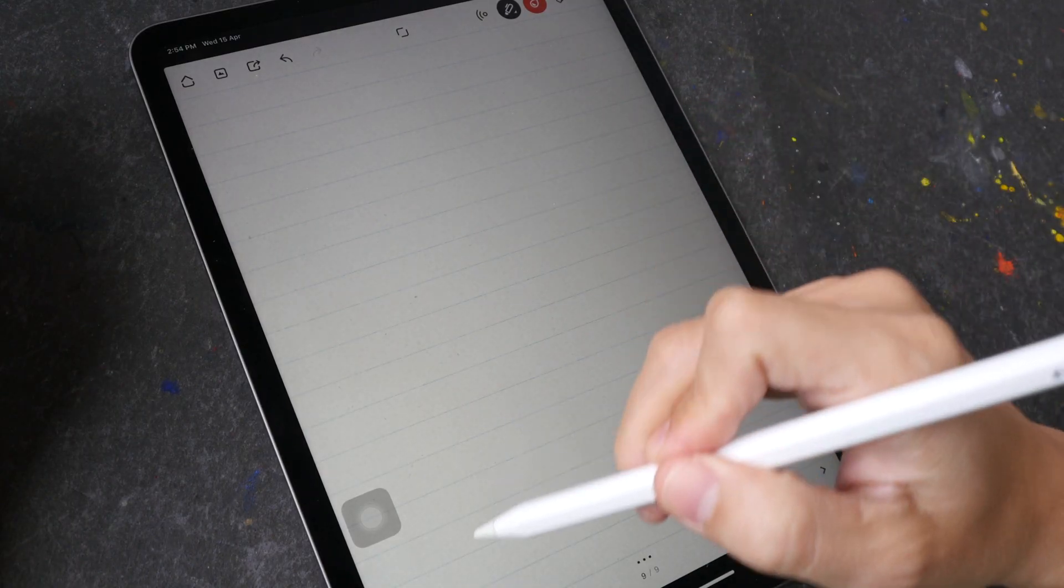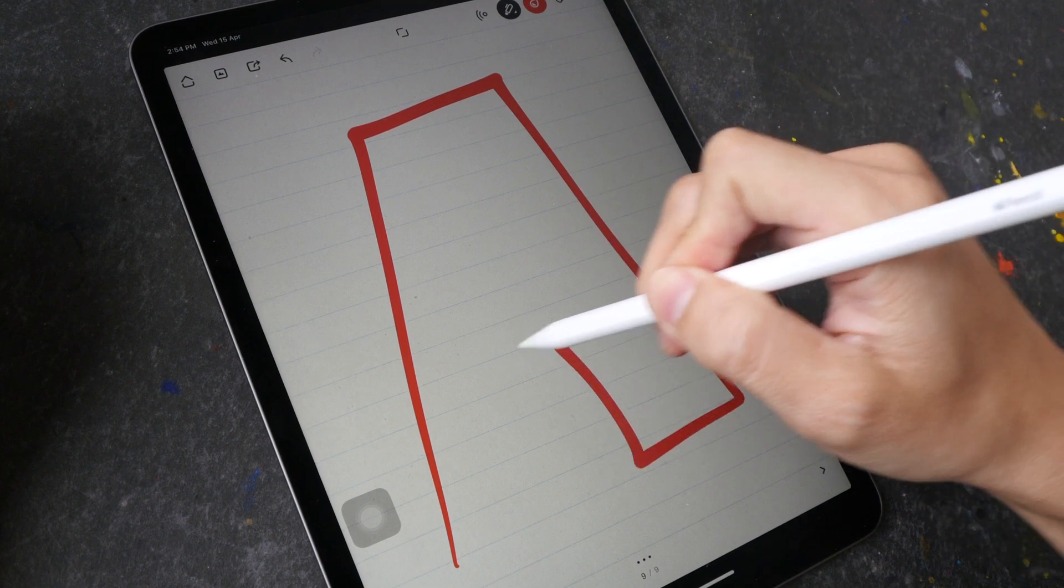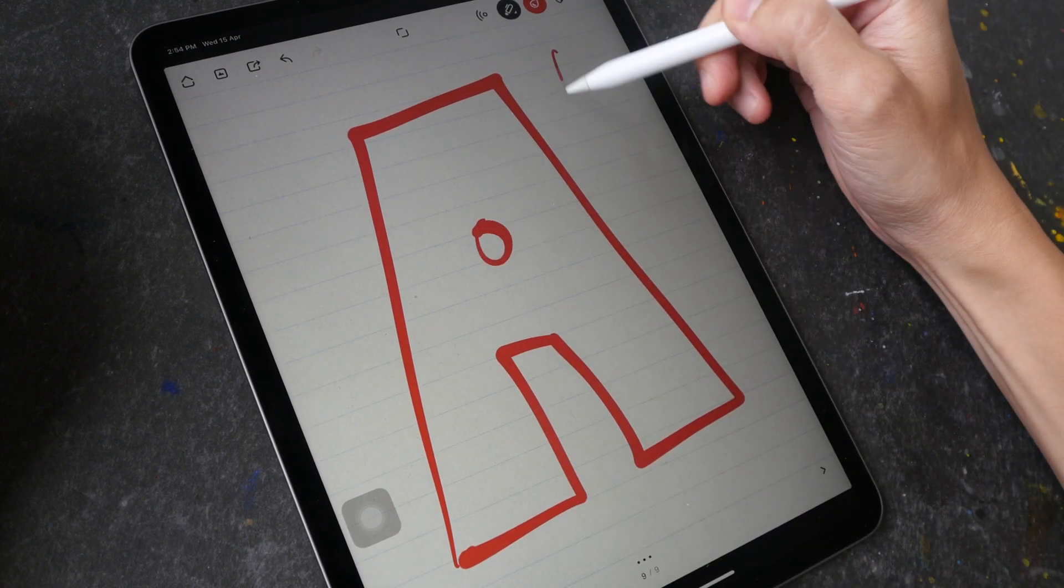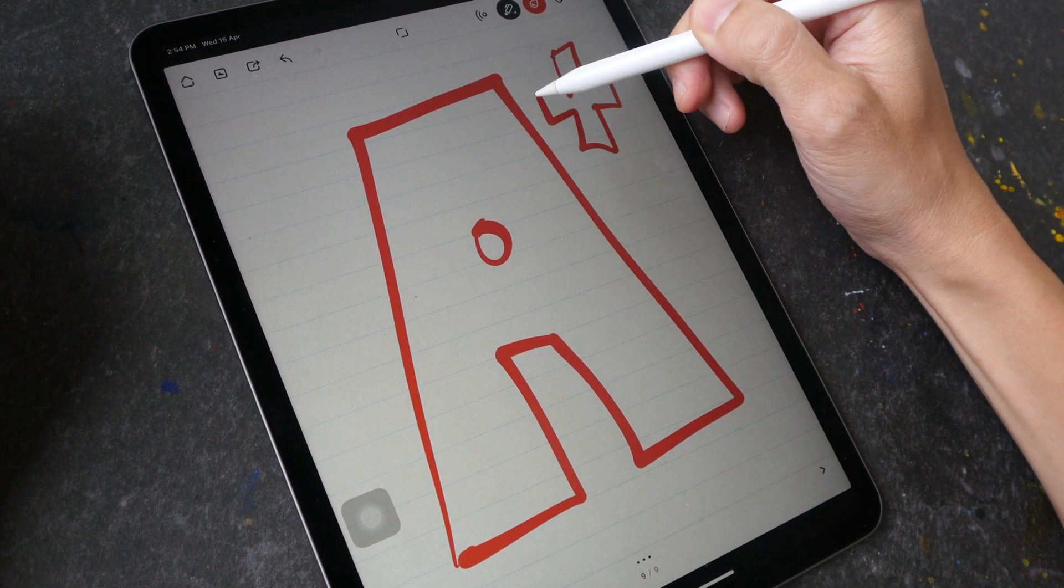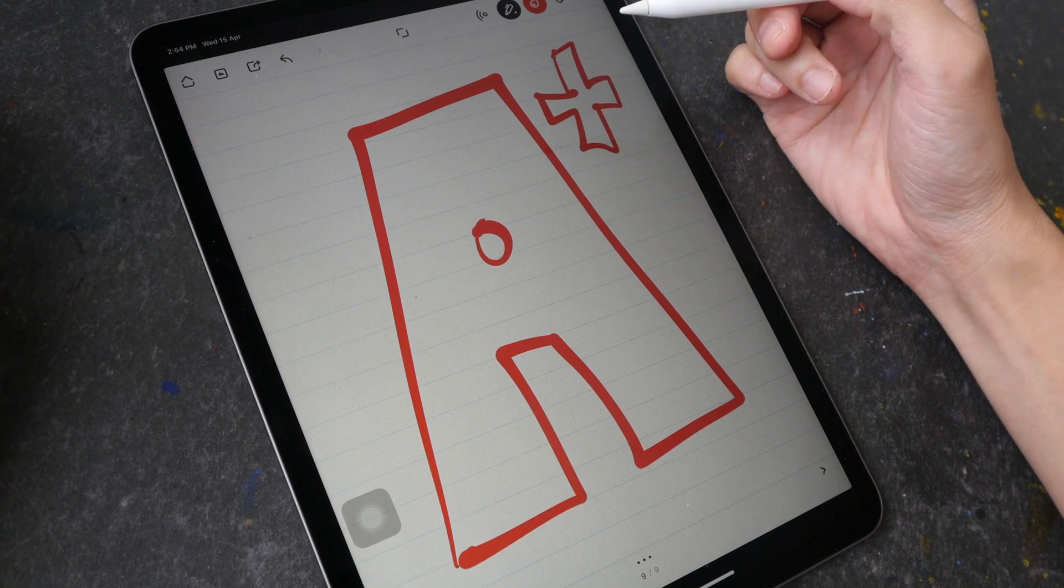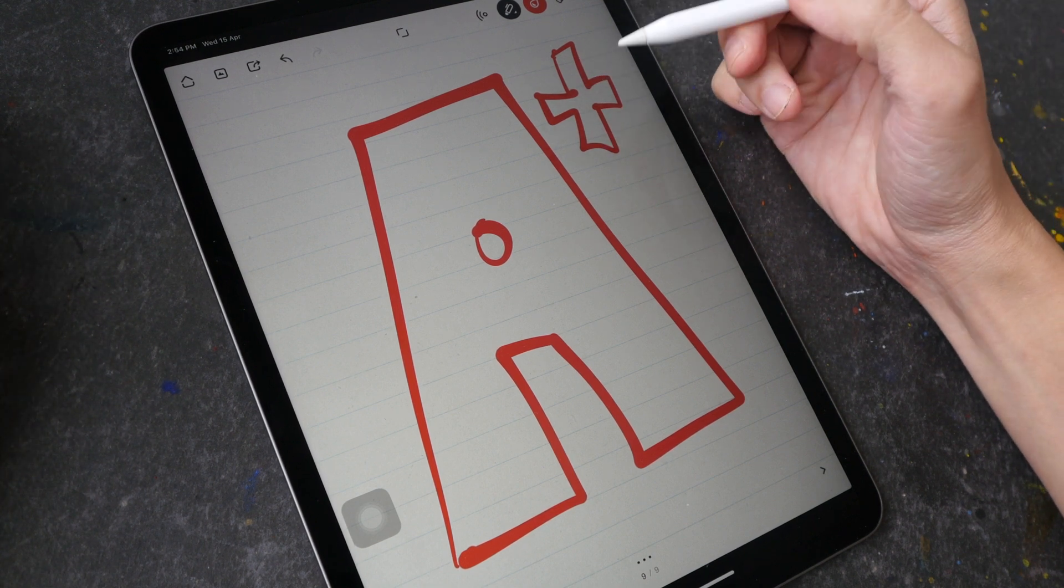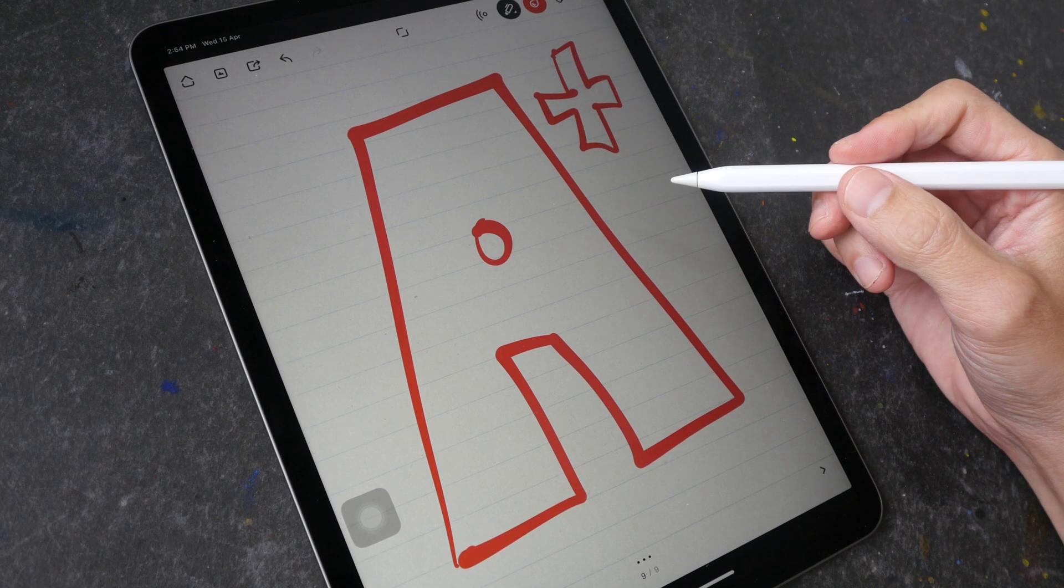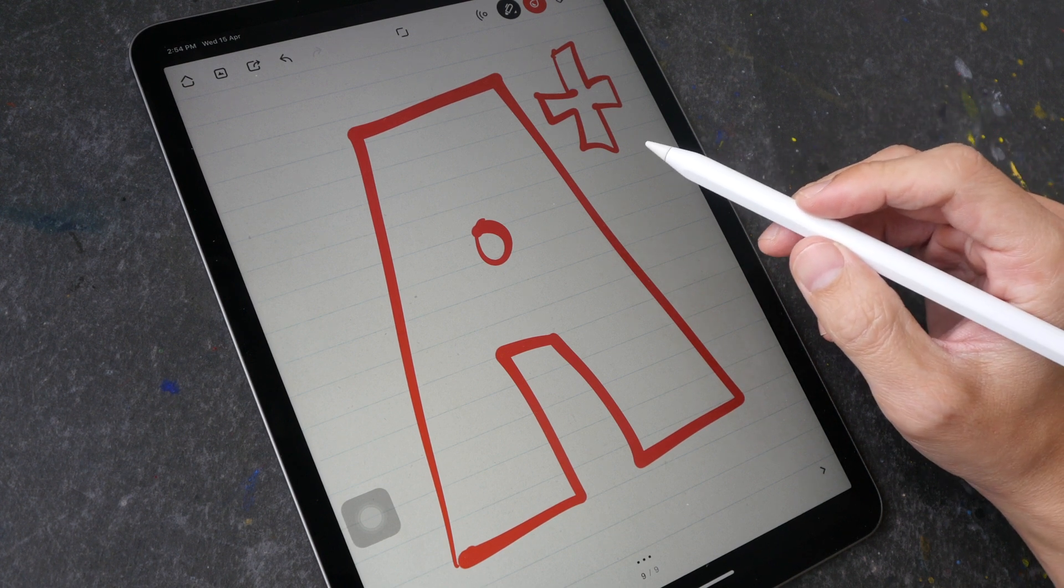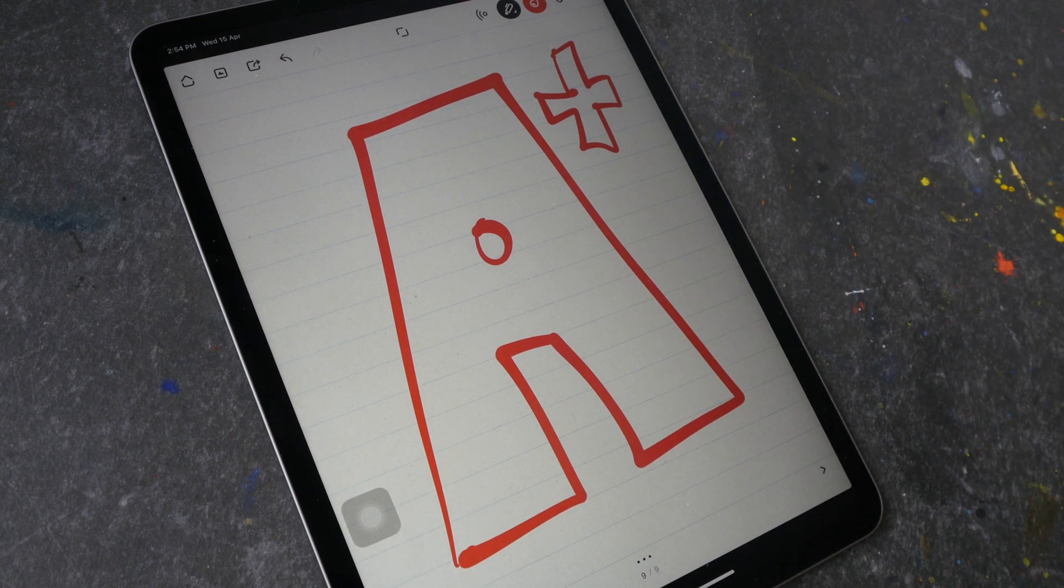To conclude, the overall handwriting and note-taking experience on the iPad Pro 2020 is A plus, just like the cheaper iPad Air 3 and iPad Mini 5. All right thanks for watching, see you guys in the next video. Bye.